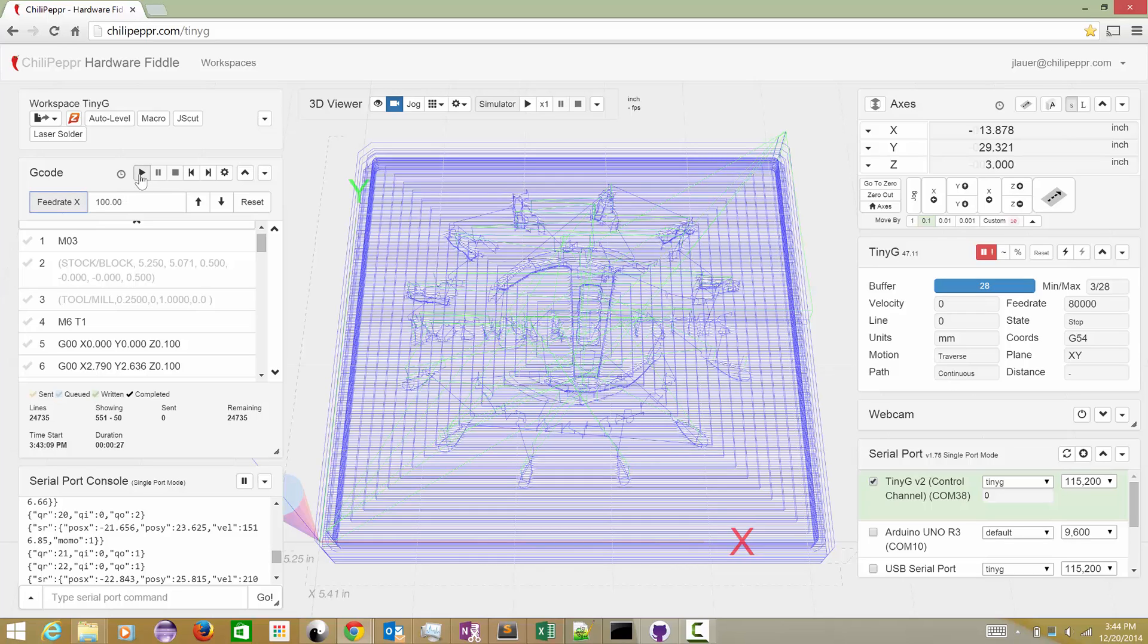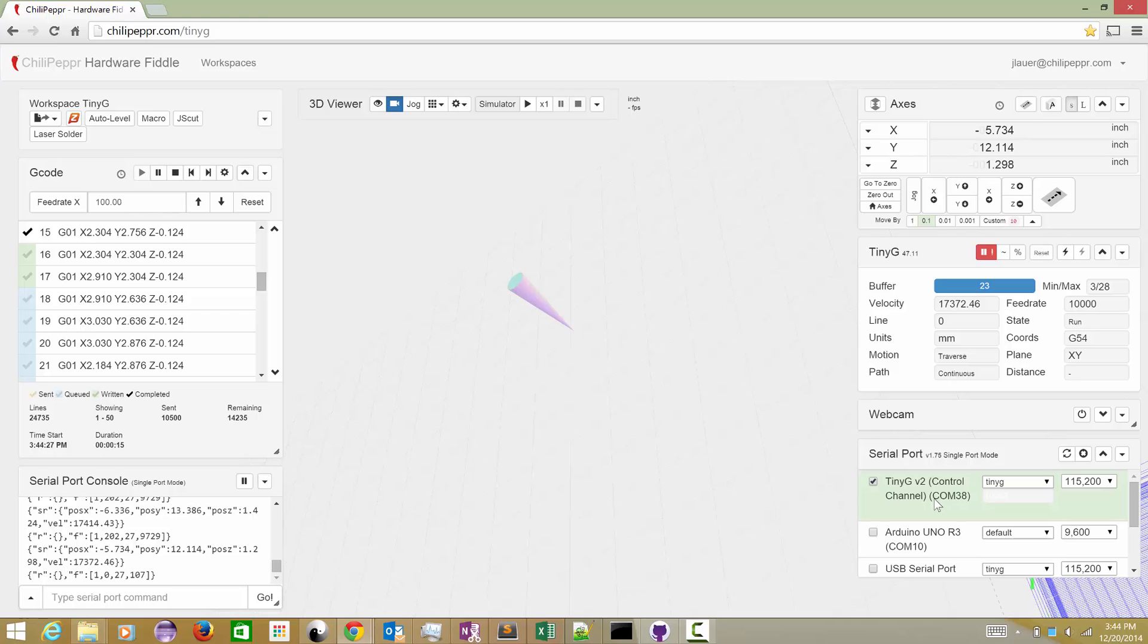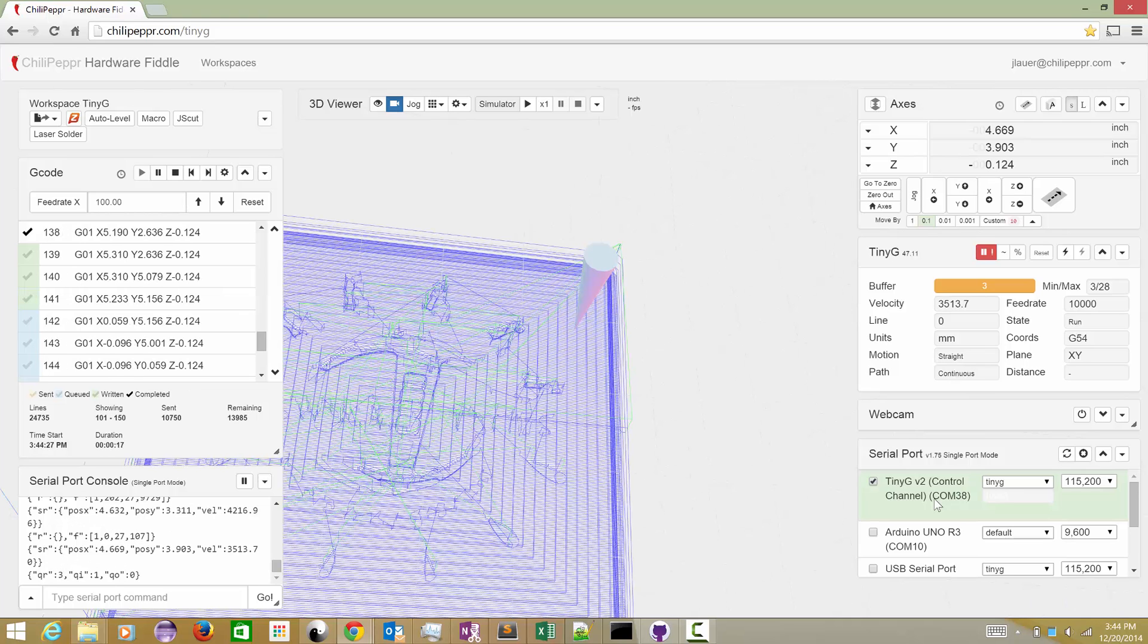Now I'm going to hit play, and it is going to initially upload 10,000 lines. So you're going to see this buffer jump from zero to 10,000, and then it's going to go and keep uploading the rest of it every two seconds.